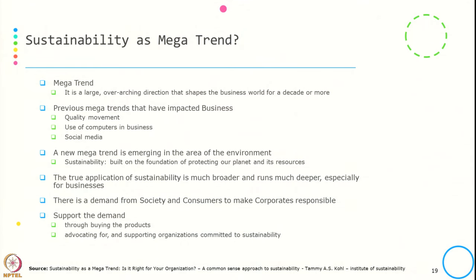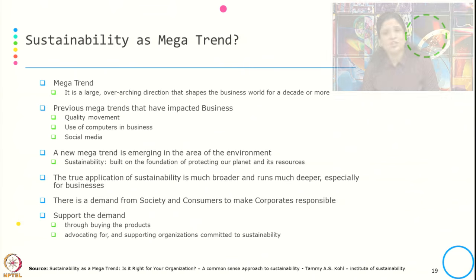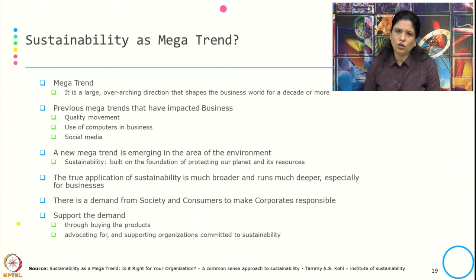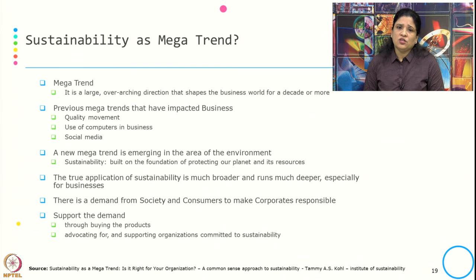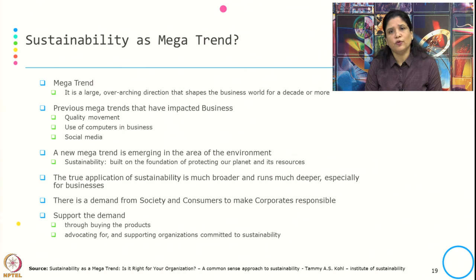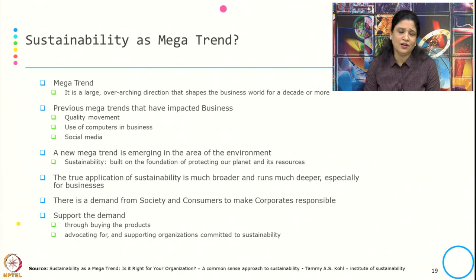So what is a mega trend? A mega trend is a large overarching direction that shapes the business world for a decade or more. In simple terms, it is typically the direction given to business for a considerable amount of time — that is what we call a mega trend.